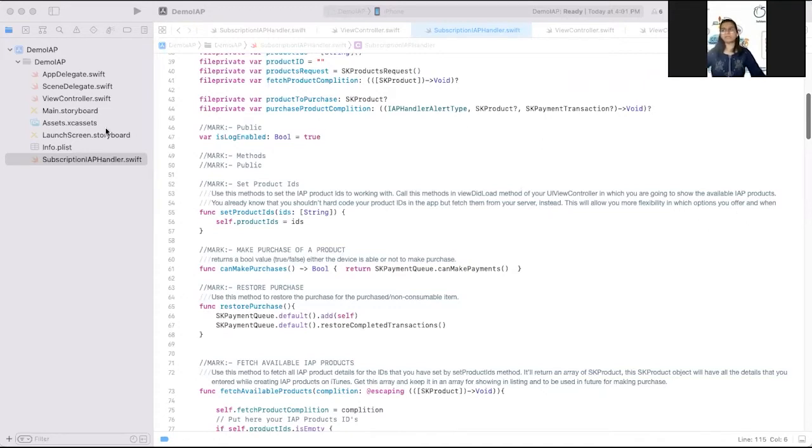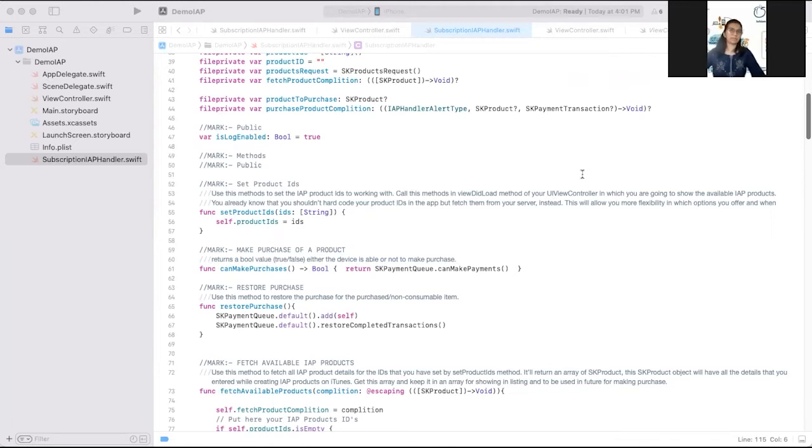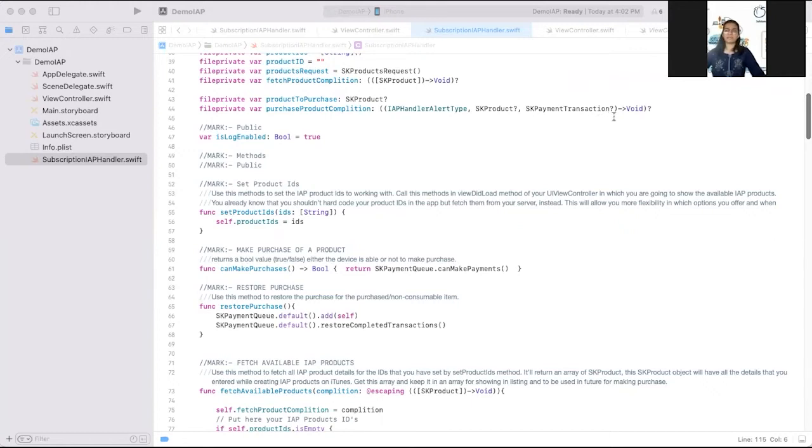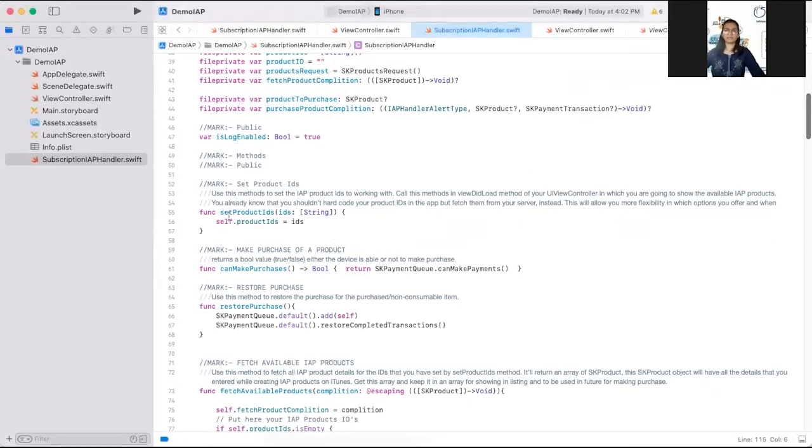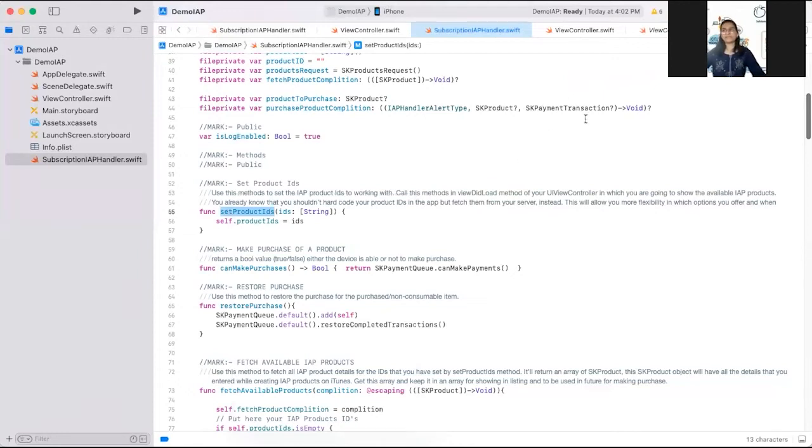I have created one Swift file as a reusable for in-app purchase. First thing you have to do is fetch products from product IDs. While creating in-app purchase in App Store Connect, we have added a product ID there for each in-app purchases. You have to pass that array here in this function set product IDs. For that, I would suggest don't hard-code the product IDs in your code.